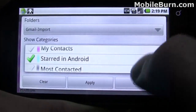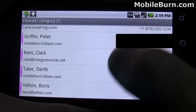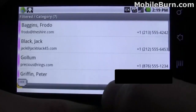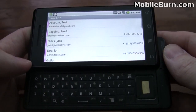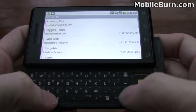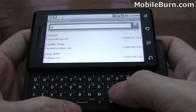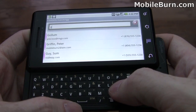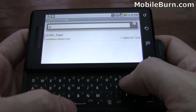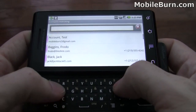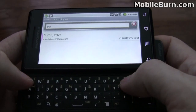We're going to select the category 'Starred in Android.' When I hit Apply, you'll notice the list has been reduced to just the starred Android contacts. Another cool feature that works in both email and contacts is the ability to just start typing to get matches. For example, if I hit G, the contact list automatically narrows to those starting with G. Hit G-O and it shows Gollum; G-R and we get Peter Griffin. I can also search on first name — type P-E-T for Peter and it matches up.